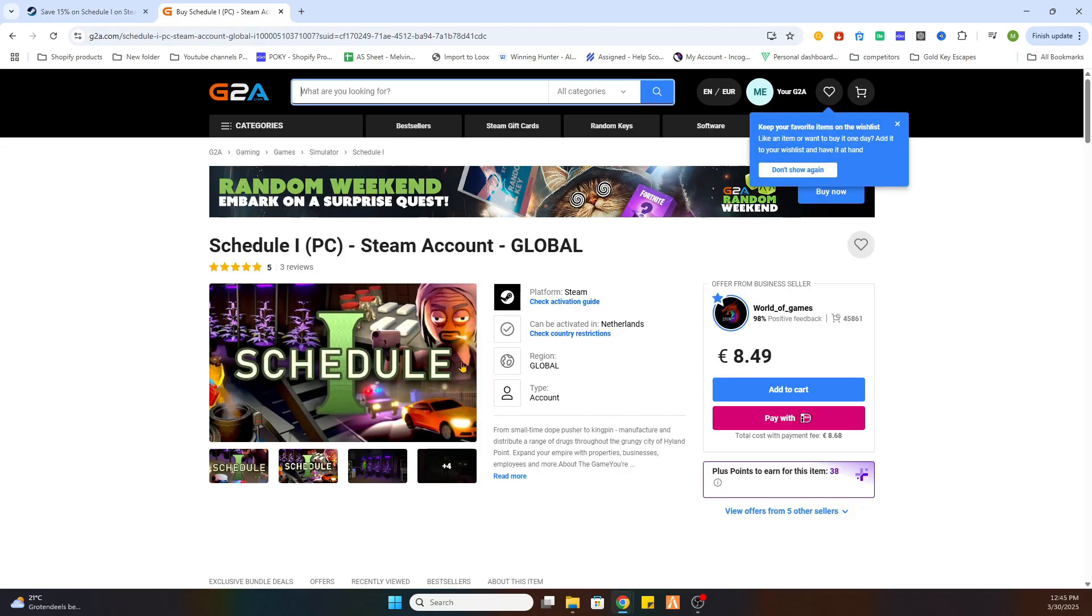And once you have purchased this game, then you will receive an email confirmation with all the steps and an activation key to activate this game through Steam and download it on your PC.